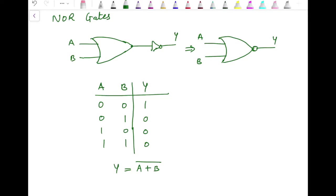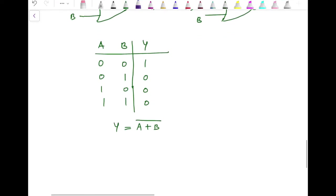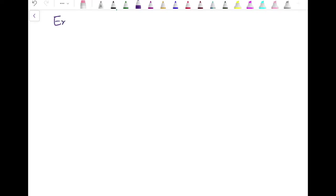The reason NAND and NOR are referred to as universal gates is that we can design any digital circuit using just these two gates. We can even realize the other types of gates using only universal gates — for example, we can use only NAND gates to design AND gates, or use only NOR gates to design AND gates, and so on.